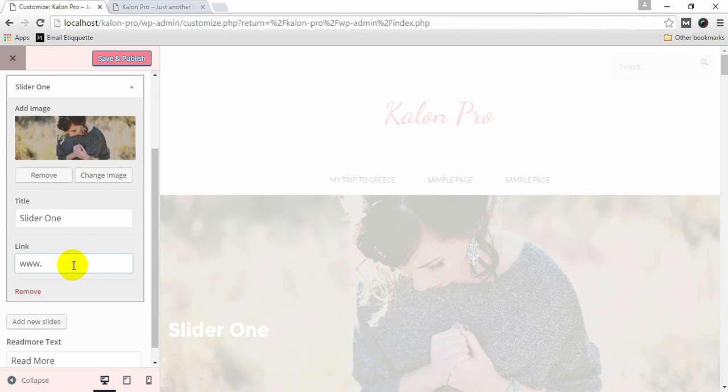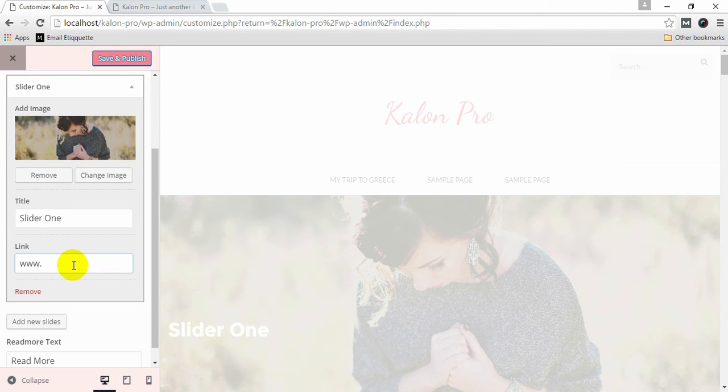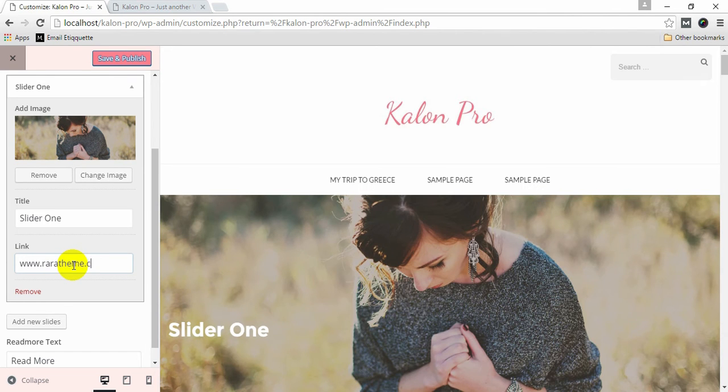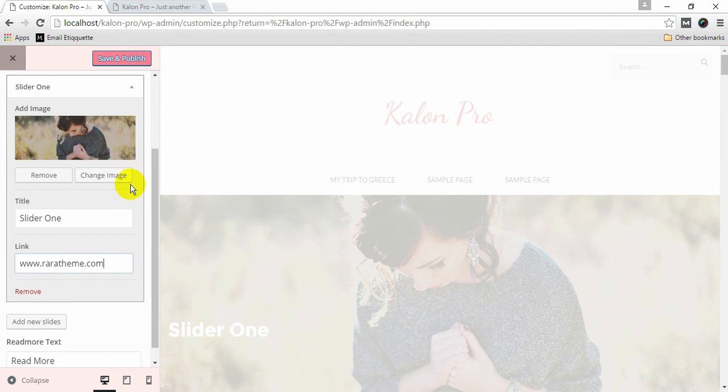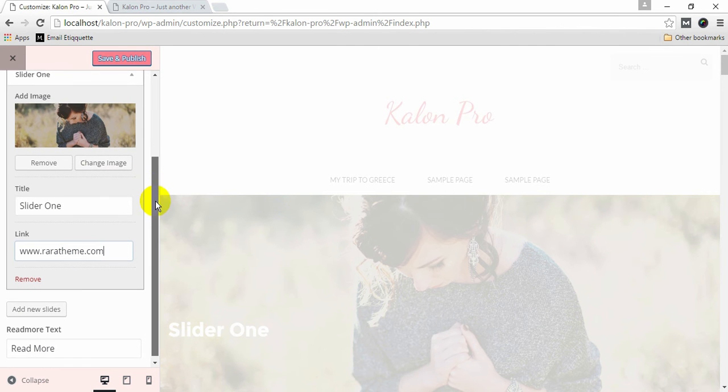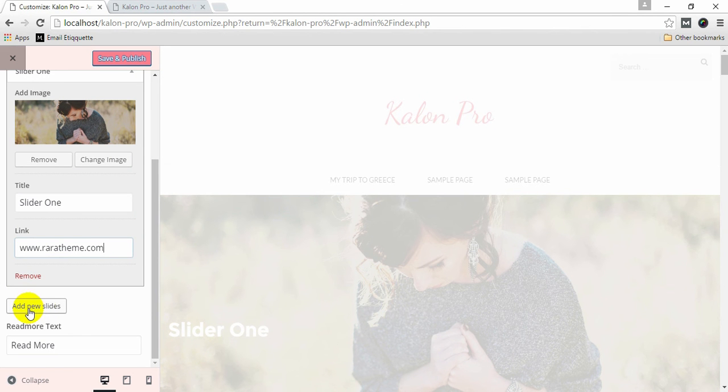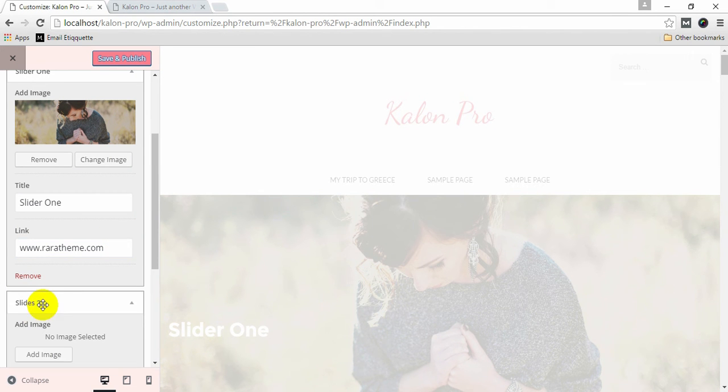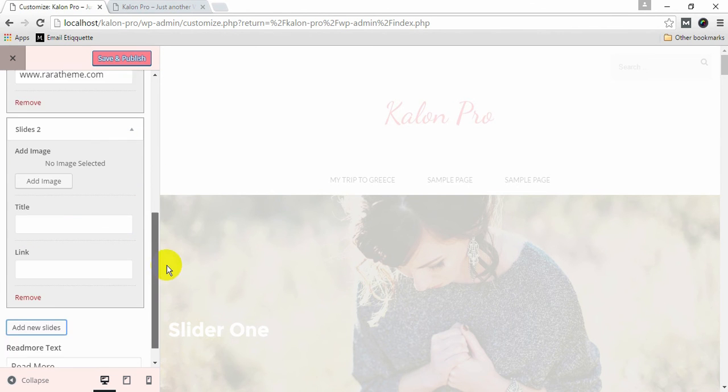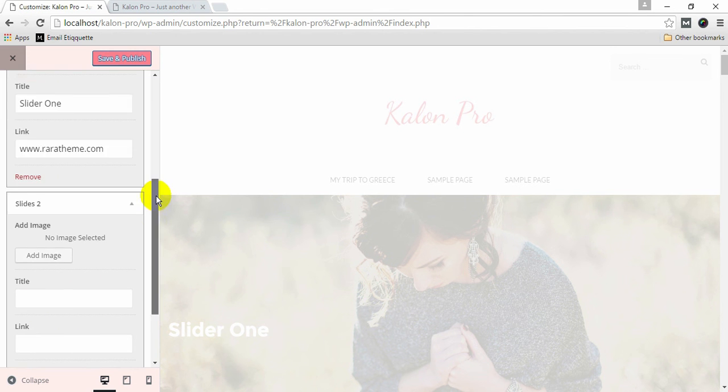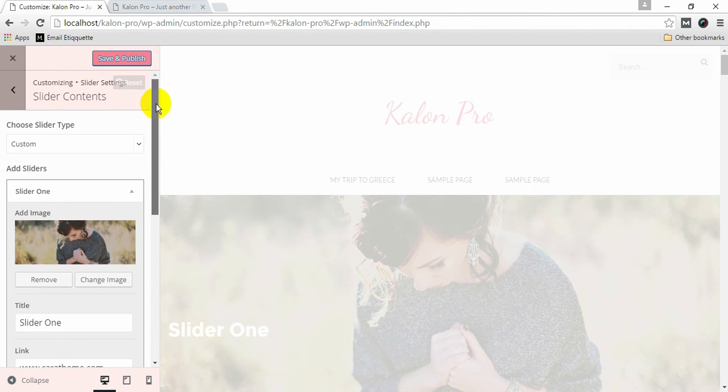Likewise, you can add more slides by clicking add new slides. Click Save and Publish once you are satisfied.